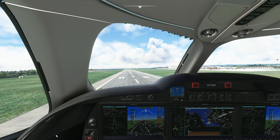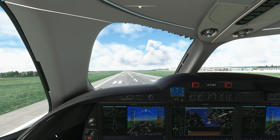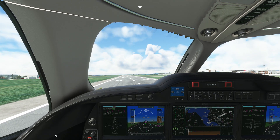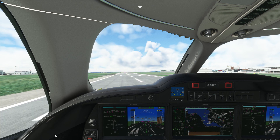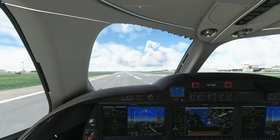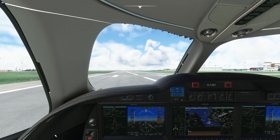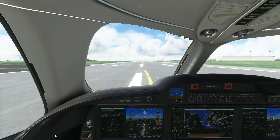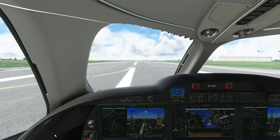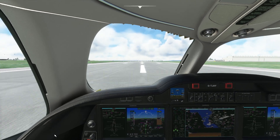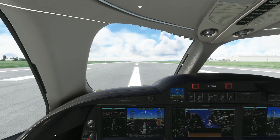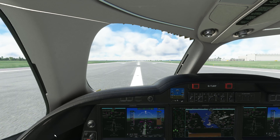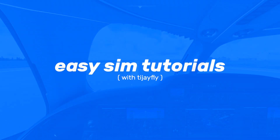We touched down successfully and this concludes our flight. Thank you for watching, I hope you found this useful. Flying the HondaJet in VNAV mode is just so much nicer and more realistic than flying in flight level change with the MSFS ATC. If this video was helpful or you enjoyed it, please drop a like and feel free to subscribe as I make this kind of content fairly regularly. Take care and I'll see you next time.